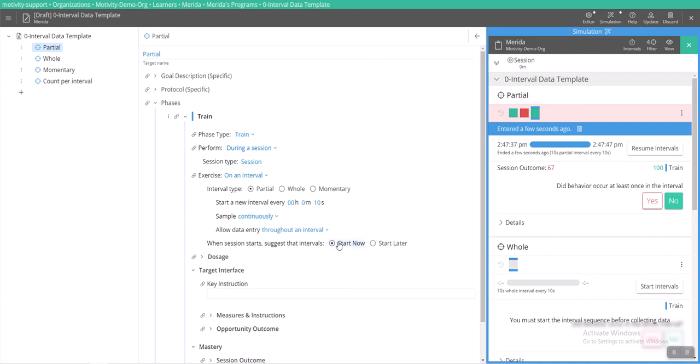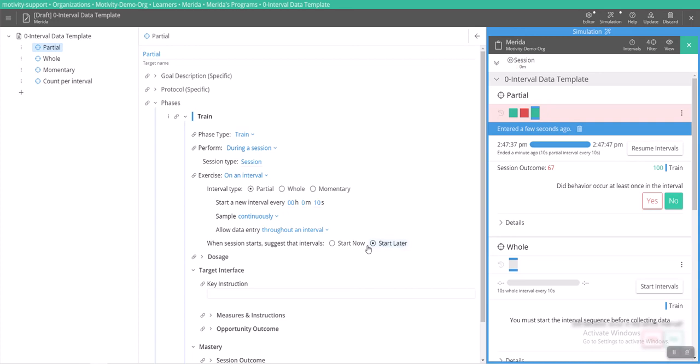If it's selected at start now, that means that if your staff member agrees to start the intervals right then, your intervals will start right when the session is starting. If your default is start later, the default will be that your RBTs or BTs need to go in and manually start the intervals in the programs if they don't select the start now button at the beginning of the session.